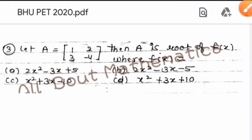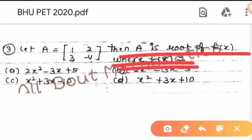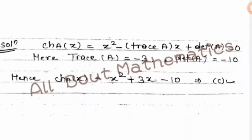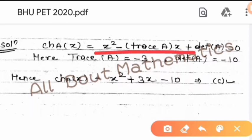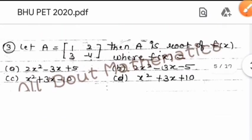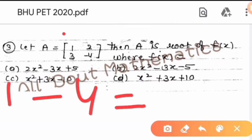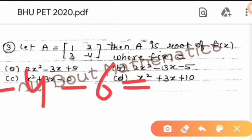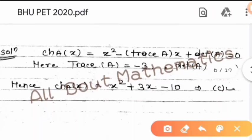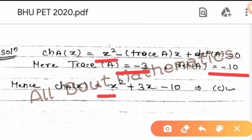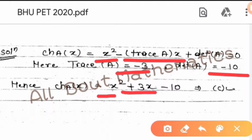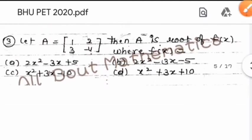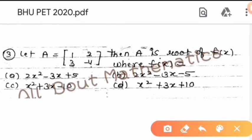The characteristic polynomial formula is: x² minus trace(A)·x plus det(A) = 0. The trace is the sum of diagonal elements: 1 minus 4 equals minus 3. The determinant: minus 4 minus 6 equals minus 10. So trace equals minus 3 and determinant equals minus 10. Substituting: x² minus (−3)x + (−10) = x² + 3x − 10. So f(x) = x² + 3x − 10, which implies option C.